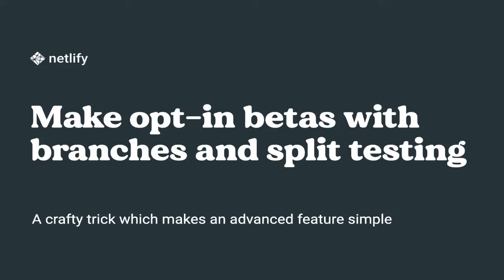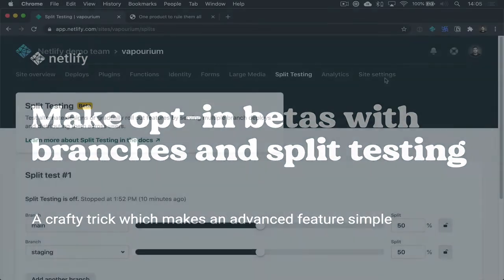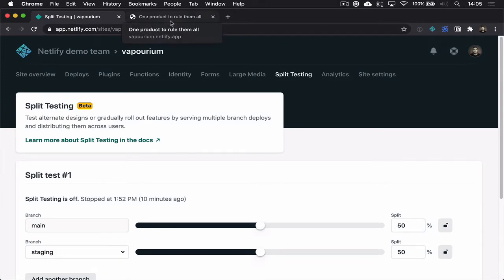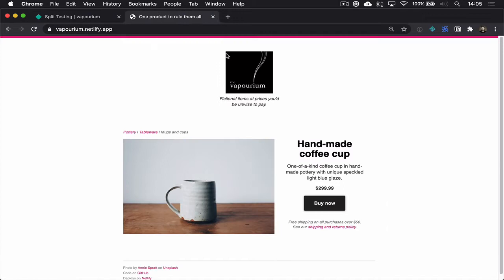In another video we looked at how split testing can shape the traffic to your site so that it's shared across different branches that you've nominated. Now you can do some clever things with this as well, so I wanted to show you a way that you can use this to allow people to opt in to a private beta of your site.